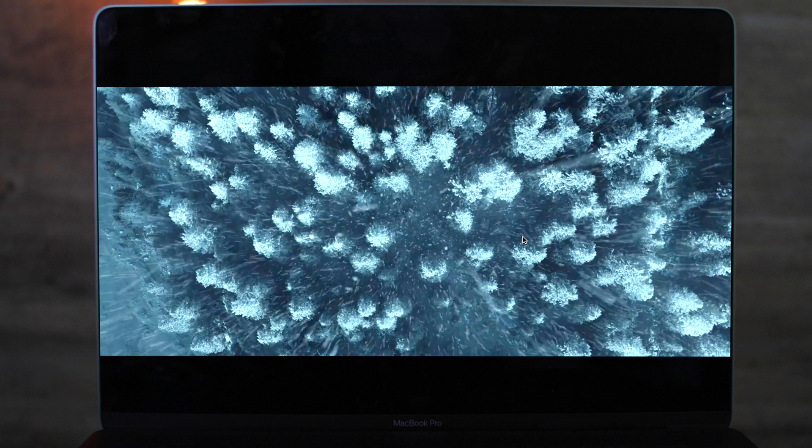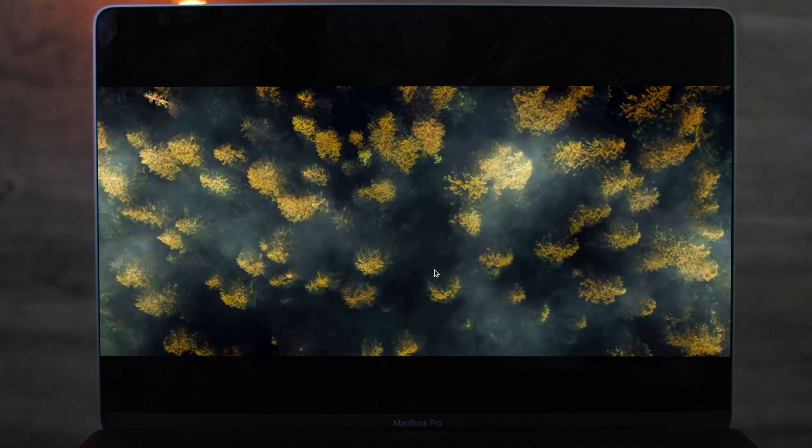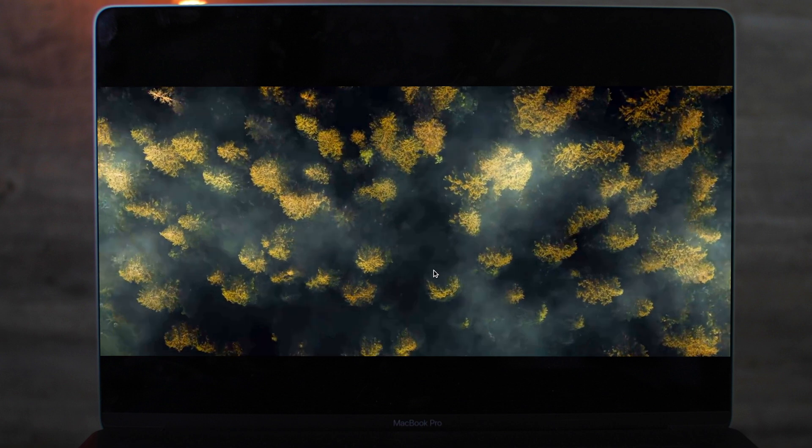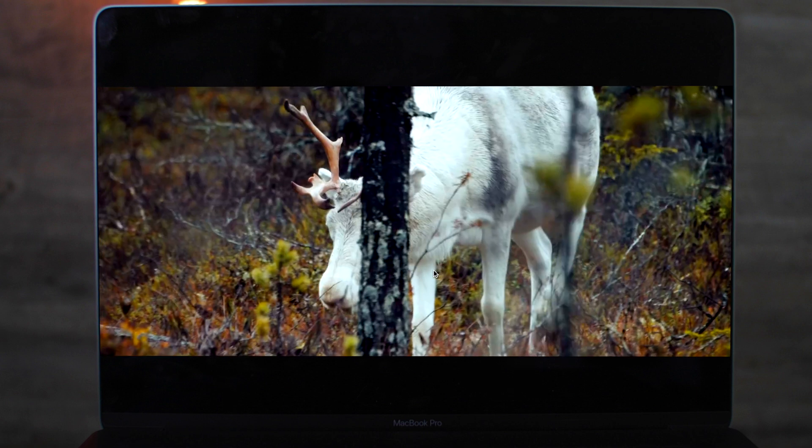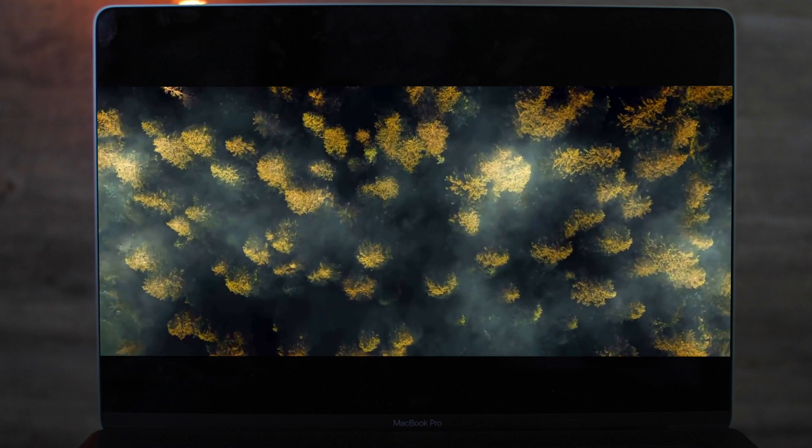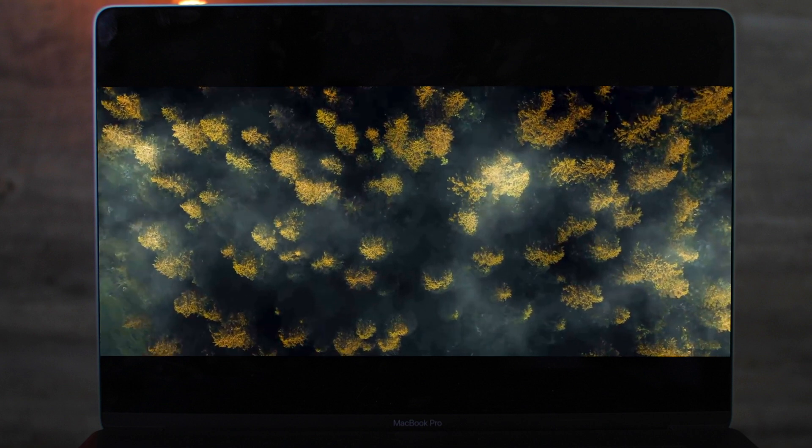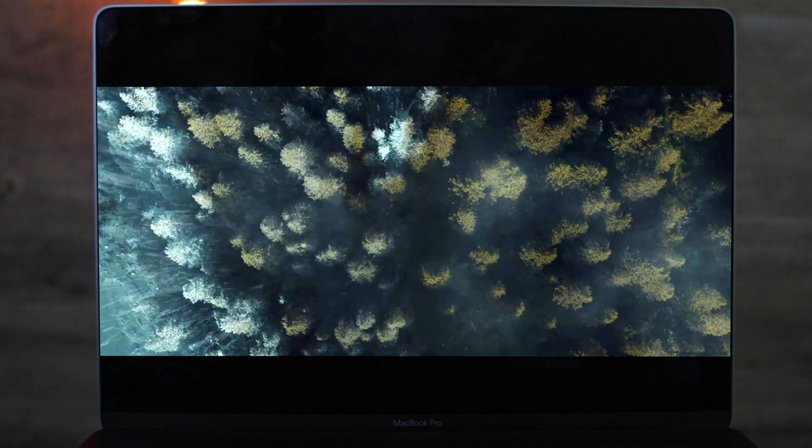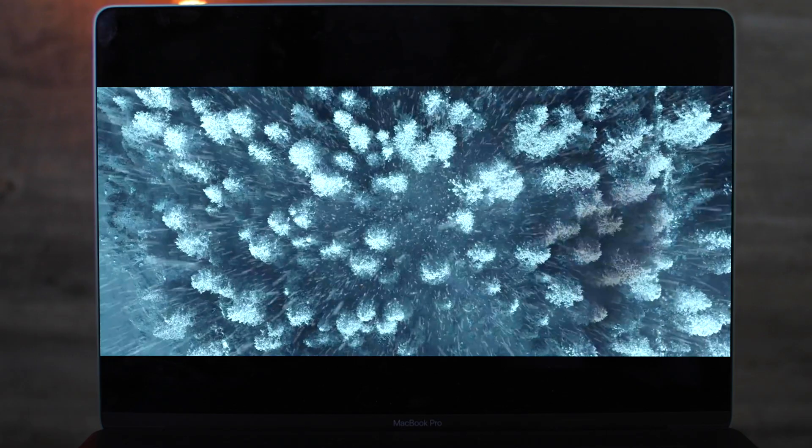One of the first effects I've singled out is this effect at the start where we have a transition from a drone shot, a bird's eye view over these trees, going from a winter scene with snow falling into an autumn or summer scene. There's a couple of layers going on here.